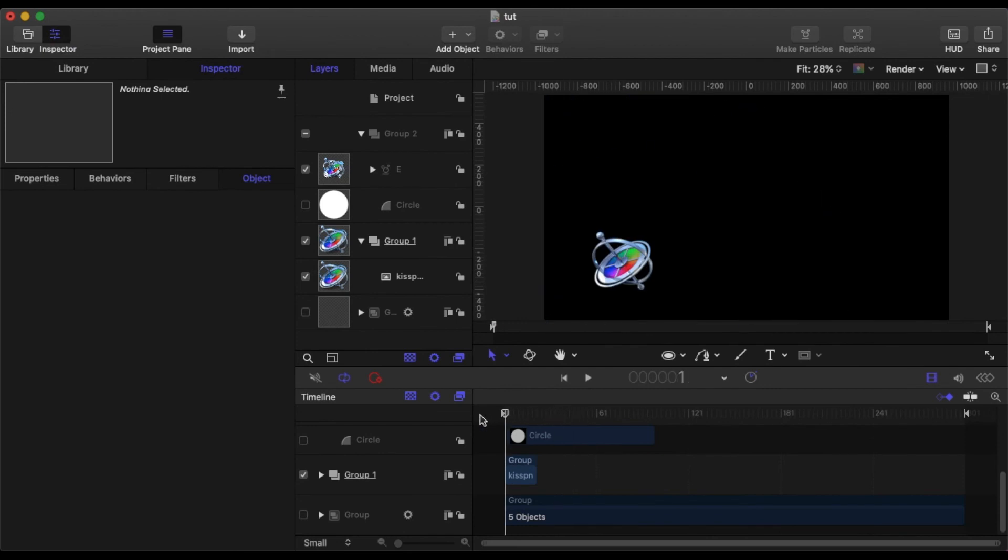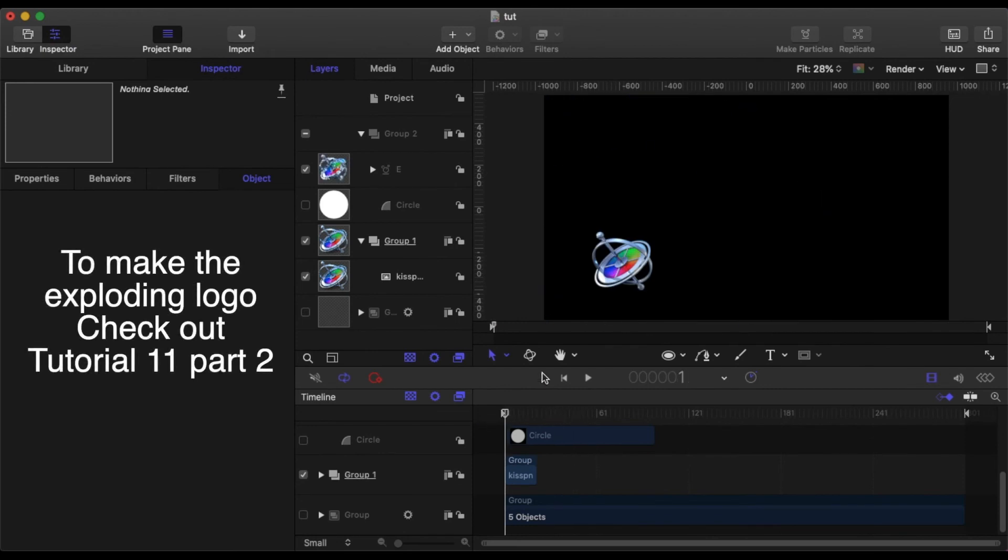So what I want to do, what I've set up here is I've set up the exploding logo, the exploding motion logo you can see. And I want to reverse that animation so that it comes back in and ends up as the logo.